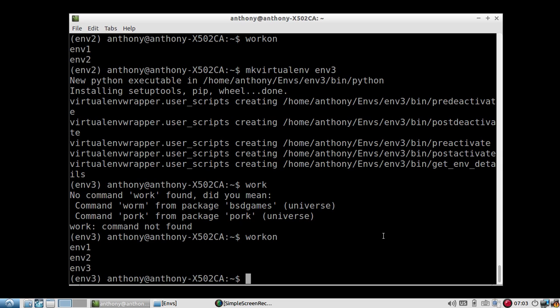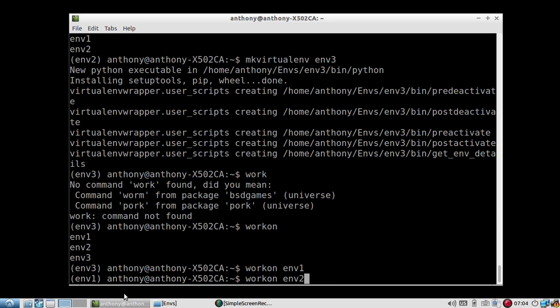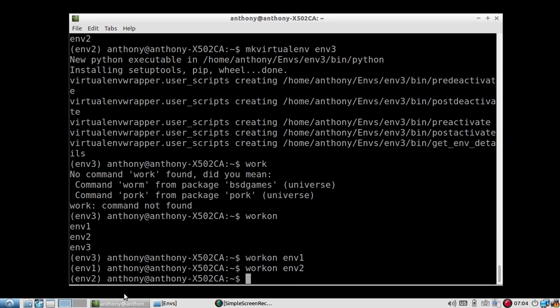So I'm in ENV3 right now. And if I want to switch to ENV1, I can just do work on and then the name of the environment. So ENV1. And now I'm in ENV1, as you can see, on the left-hand side. So if I want to go to ENV2, I can go to ENV2. Very, very simple.